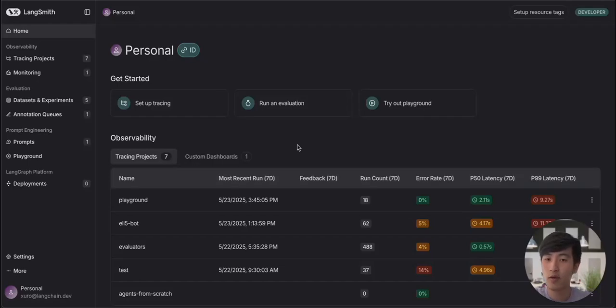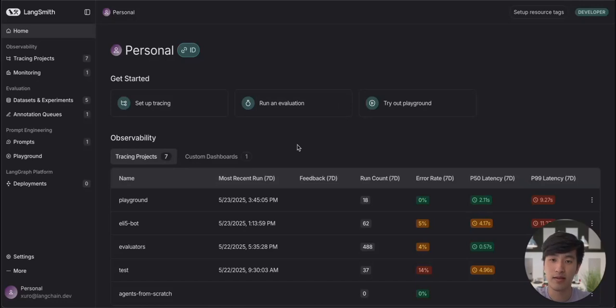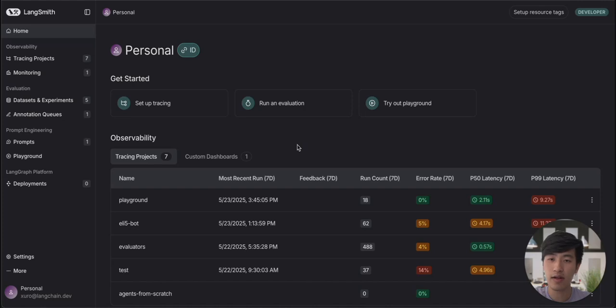Hi, today we're going to talk about prompt engineering in Langsmith. Langsmith includes several useful features for optimizing and iterating on your LLM prompts.